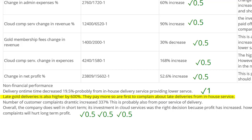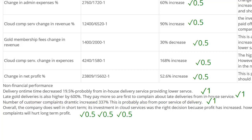'Late gold delivery is also higher by 600%. They pay more — that's the gold delivery customers. They're the first to complain about late deliveries.' Again, linking to the scenario — I'll give a mark for that. 'Number of customer complaints shows a dramatic increase of 337%. This is also probably from the poor service of delivery.' The candidate is starting to overuse that one idea about poor delivery, but I'm going to be very generous and give another mark here.